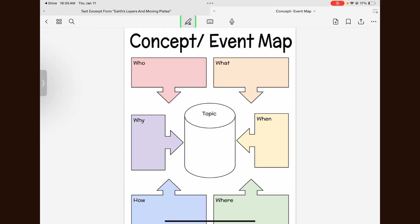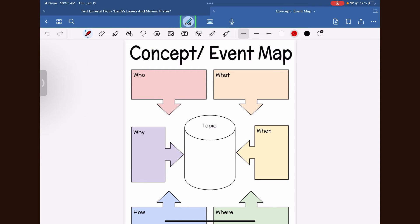To begin annotating, click on the pen tool at the top of the document and the handwriting toolbar will appear.